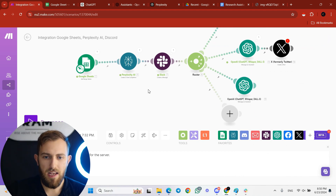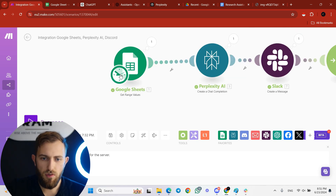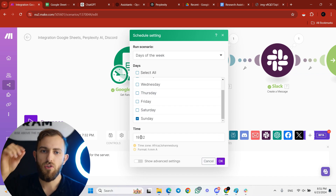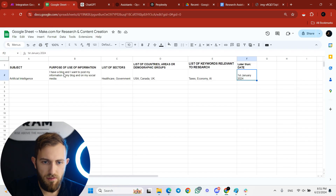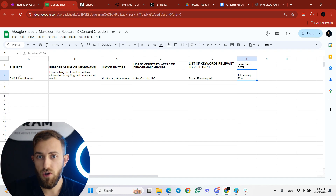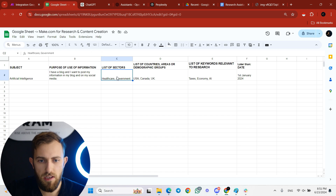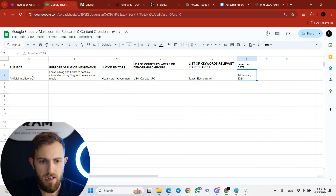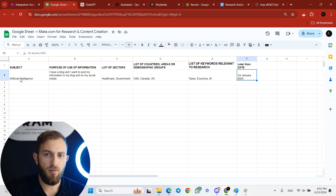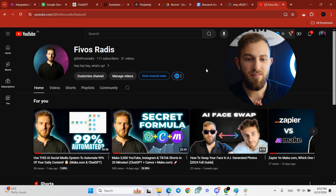That's pretty much it. The only thing you need to focus on is making sure that before this workflow triggers every Sunday at 7:30, you come to the Google Sheet and fill in which subject you want the research assistant to cover that week — purpose, sectors, countries, keywords, and date. If you want to research the same subject repeatedly, just leave it as is.